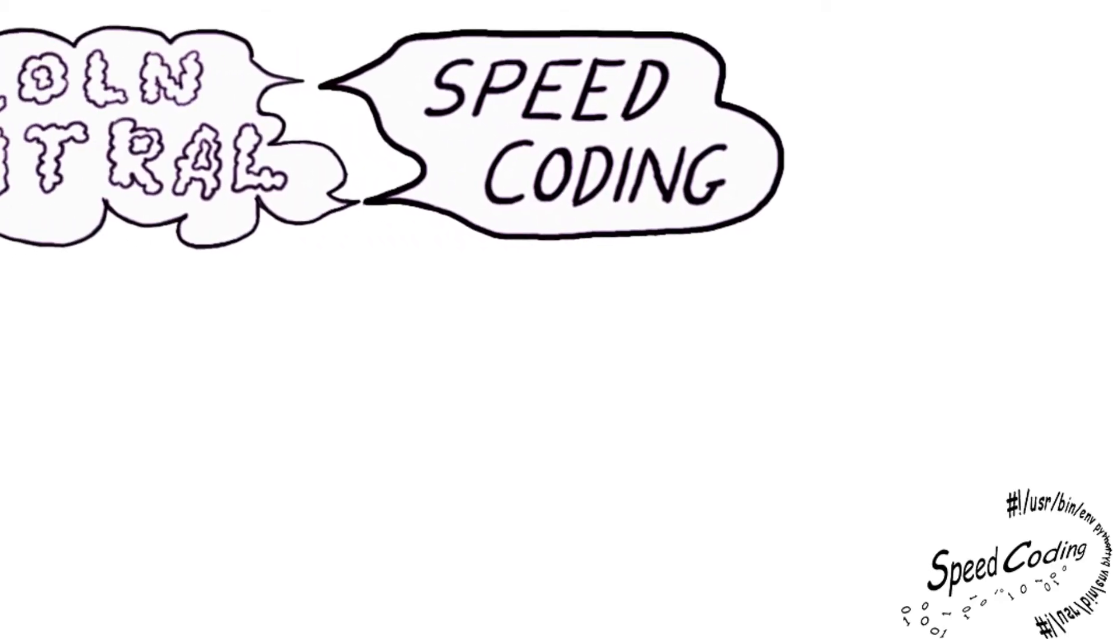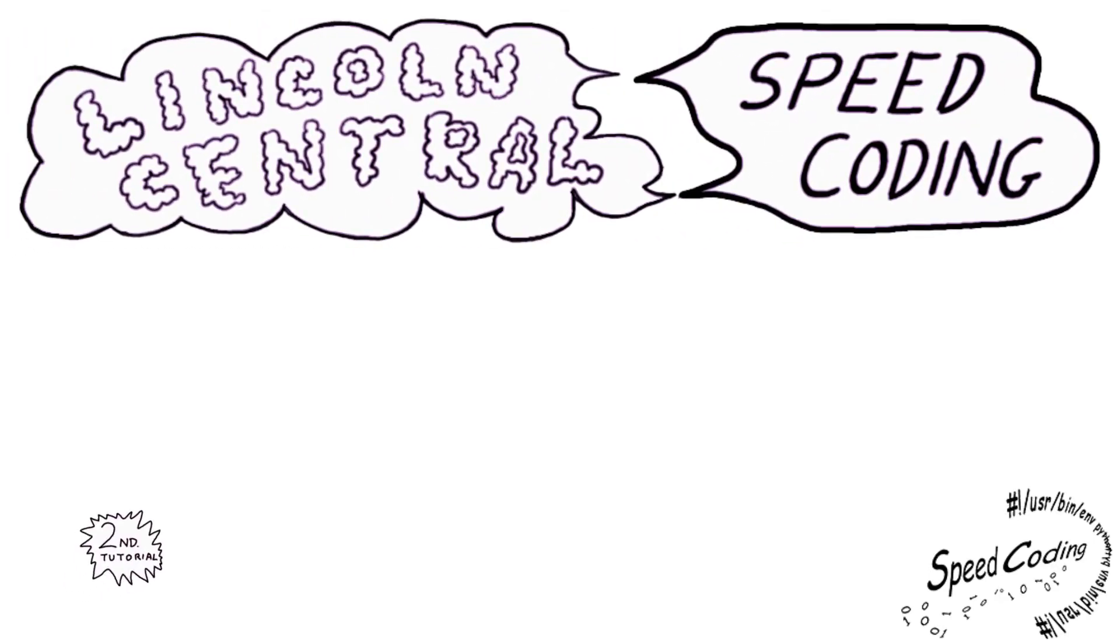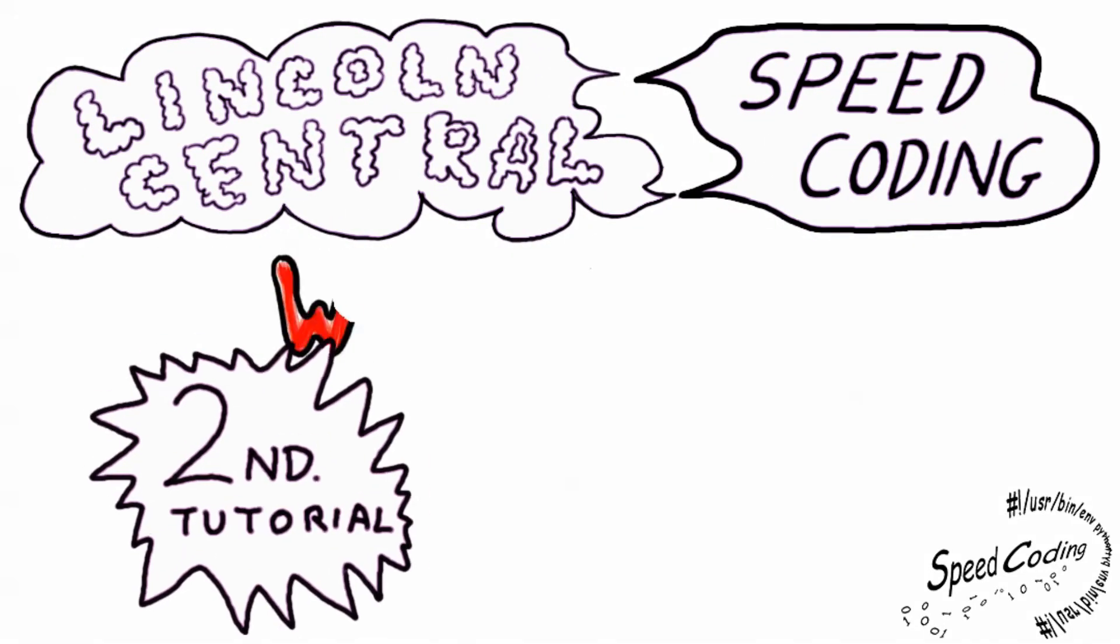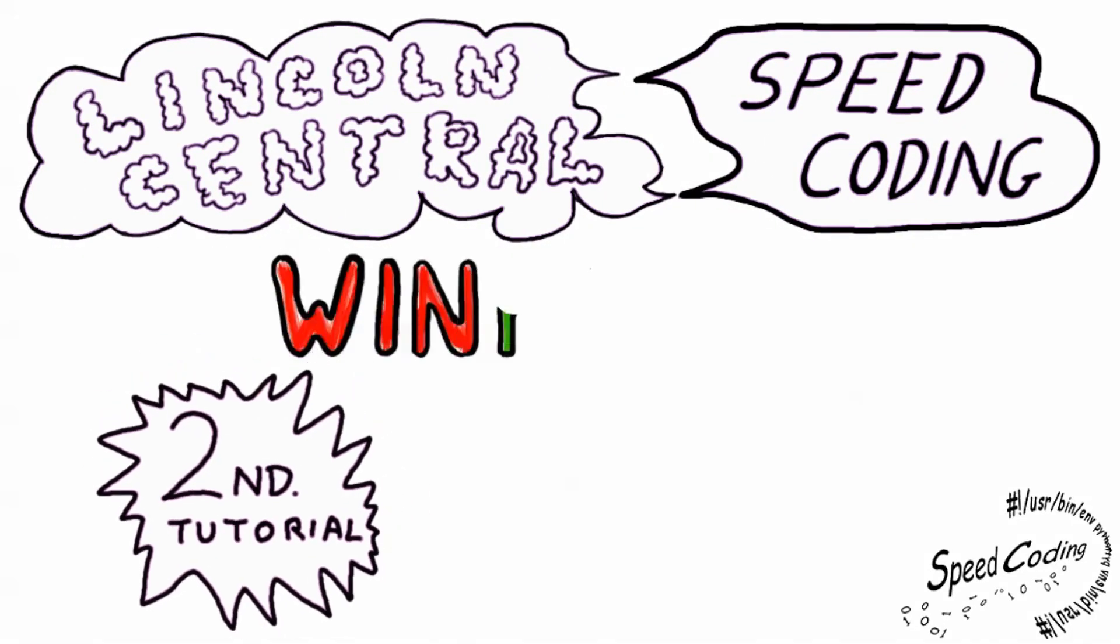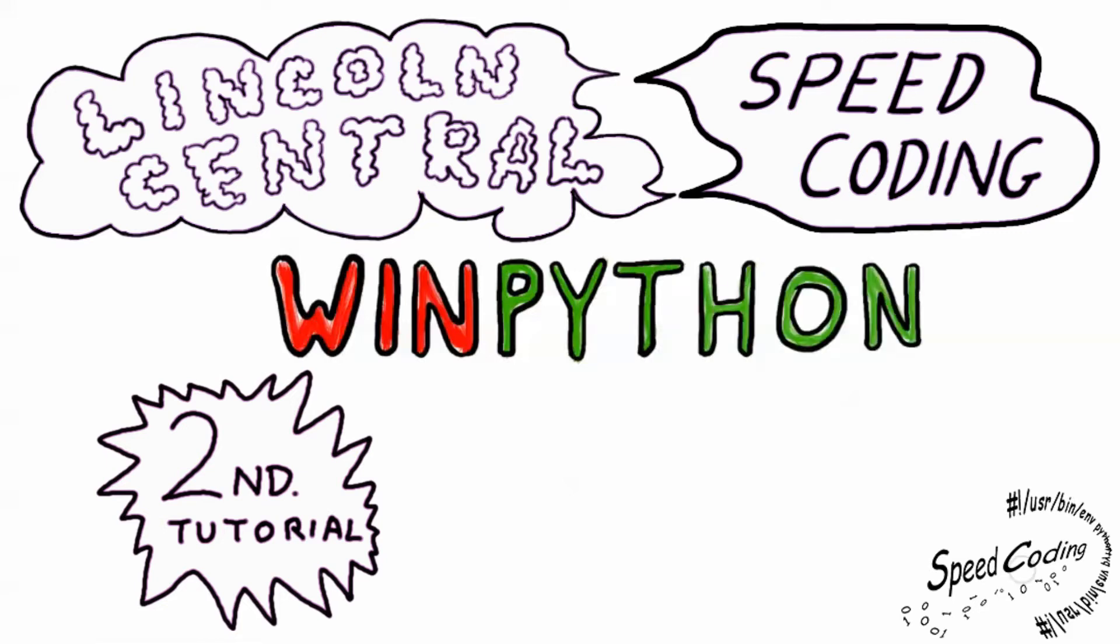Hello, I'm Alan Jay and welcome to Speed Coding with Lincoln Central. This is your second amazing tutorial in the WinPython series.